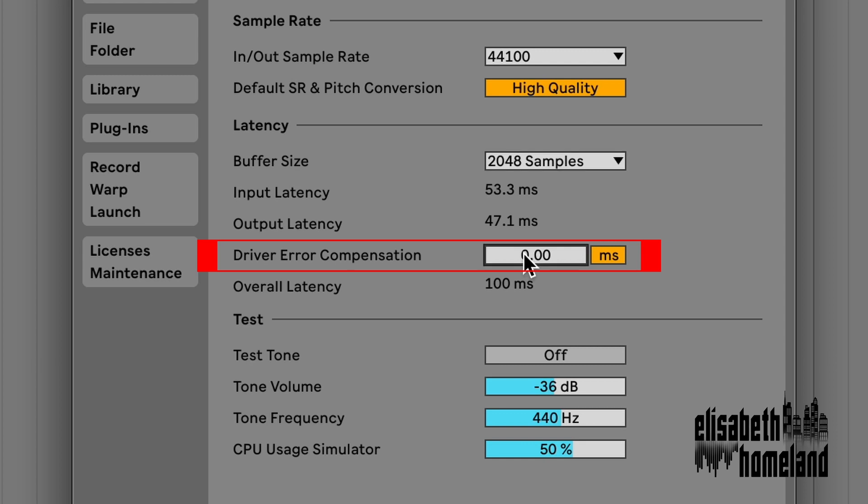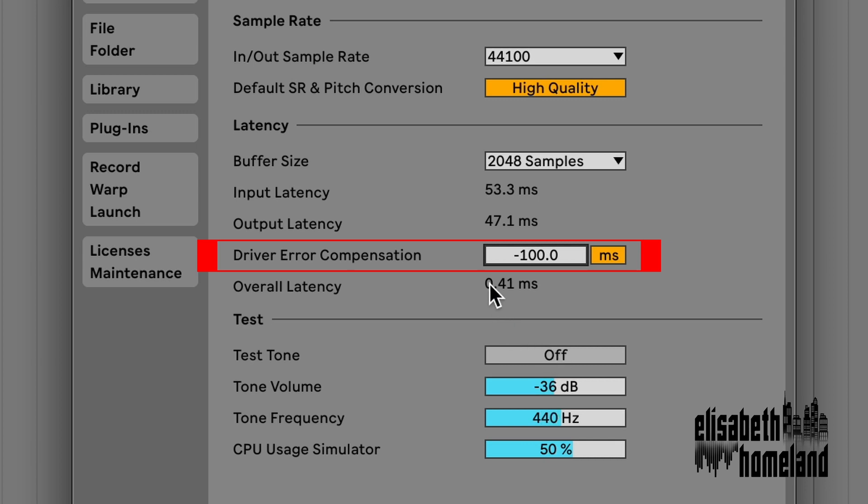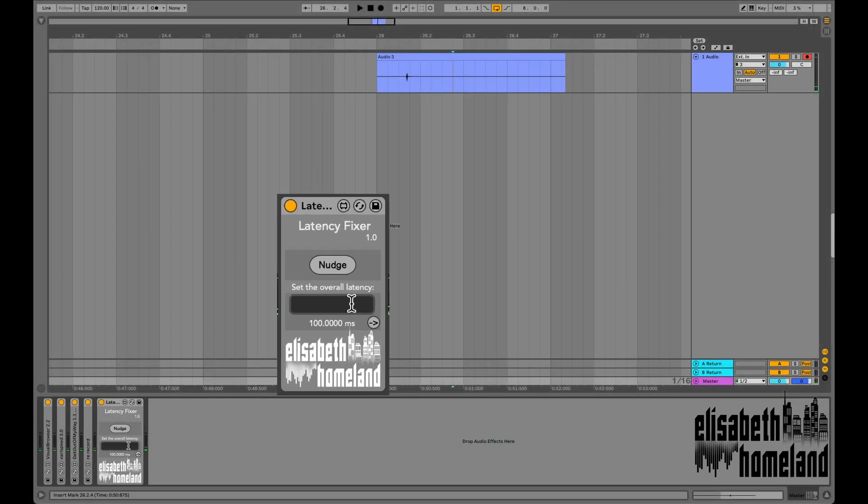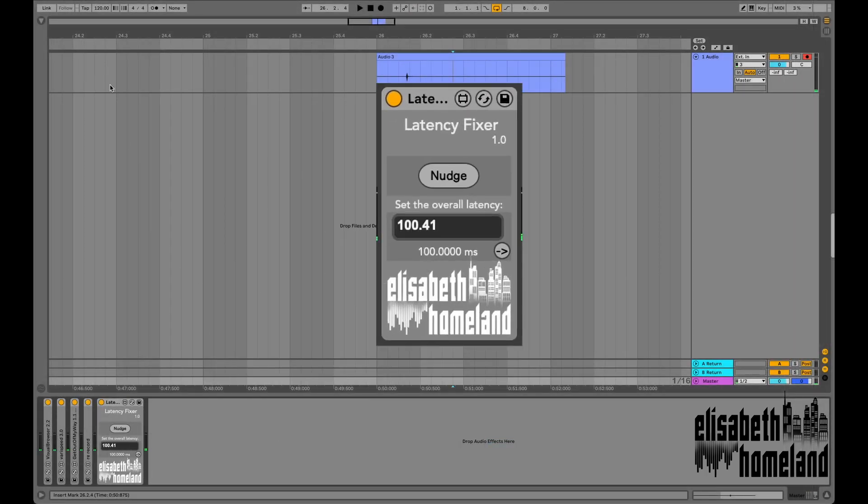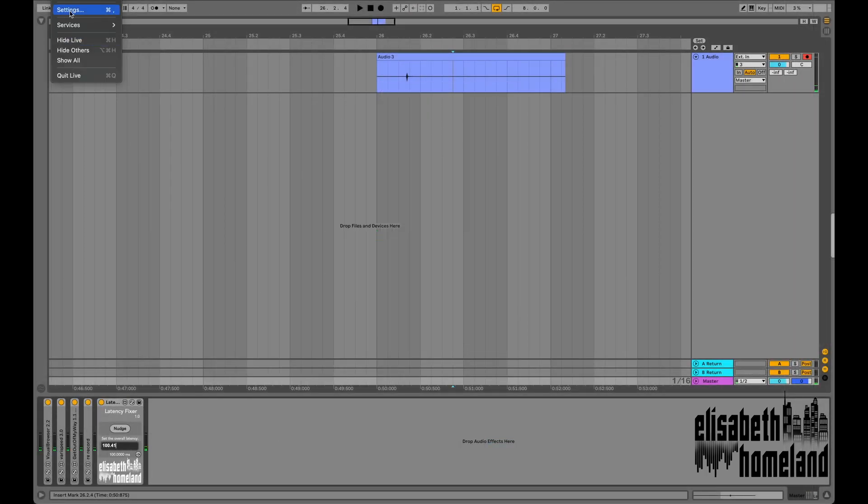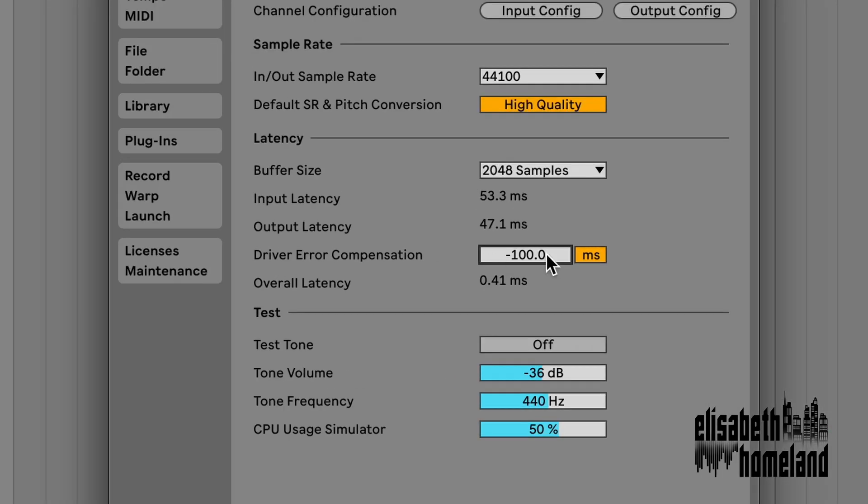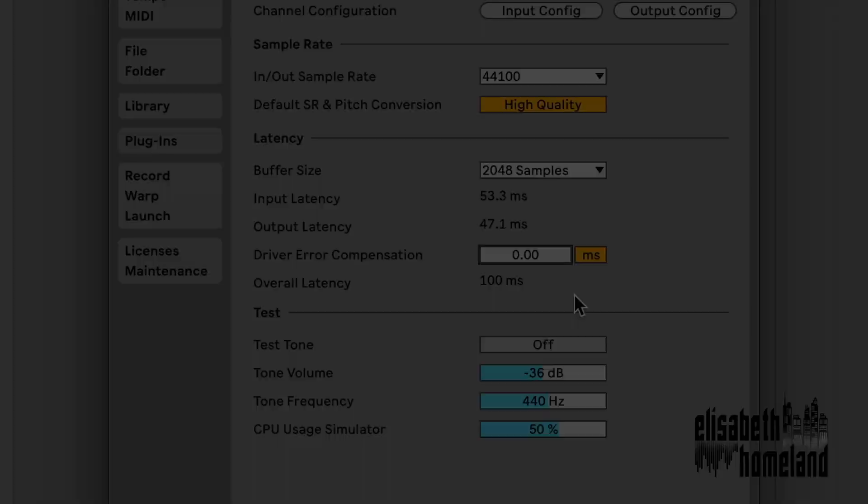Then Live's gonna show you the decimal values of your latency. Just simply add these two numbers together, and then type it into the latency compensator device. And don't forget to set the driver error compensation back to zero after that.